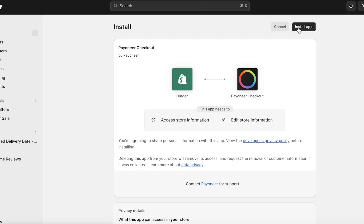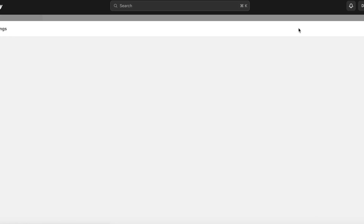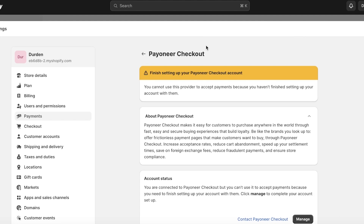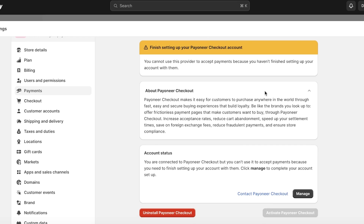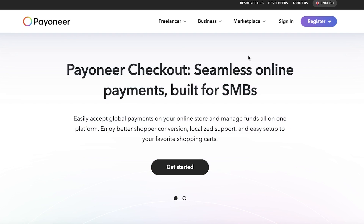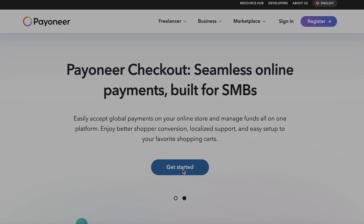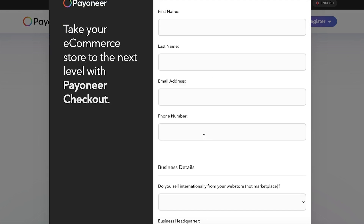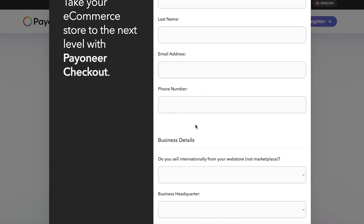Click on it again and then click 'Connect' on the bottom right. Once you click Connect, click 'Install application' on the top right, and in a couple of seconds your app will be installed. You'll then see a notice: 'You cannot use this provider if you haven't finished setting up your account with them.' So click on 'Manage' to open up Payoneer Checkout.